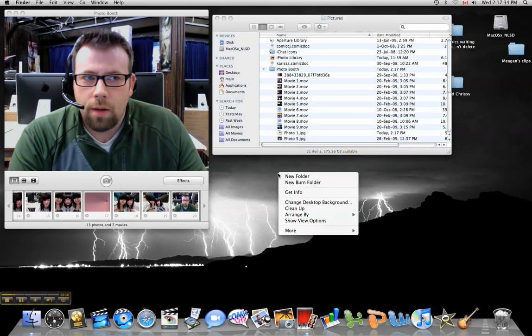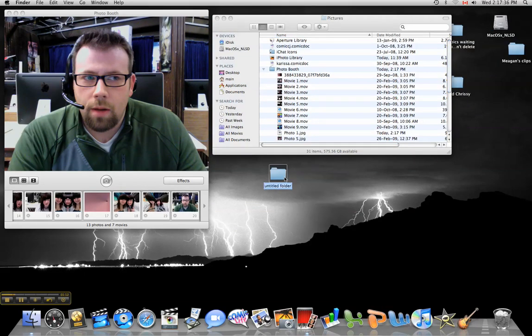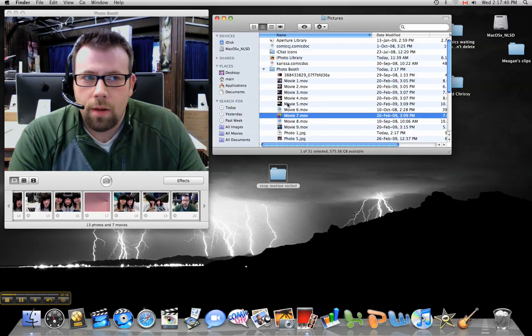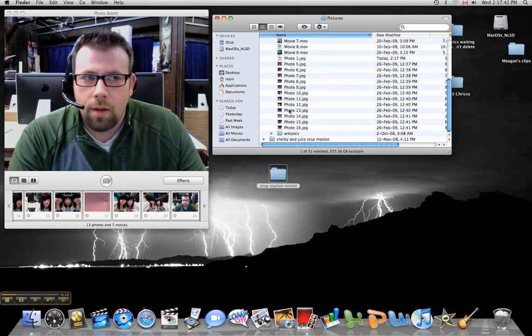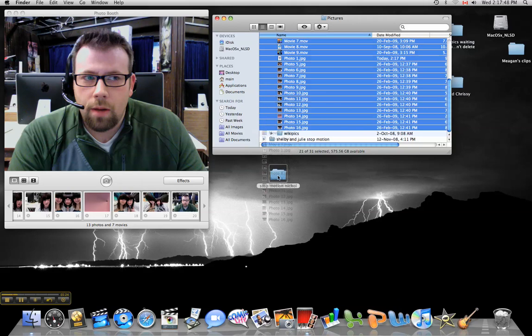So what you should do is create a new folder, call it stop motion with your name, and then take all of your pictures from the Photobooth folder and put it into your own folder. Just like that.